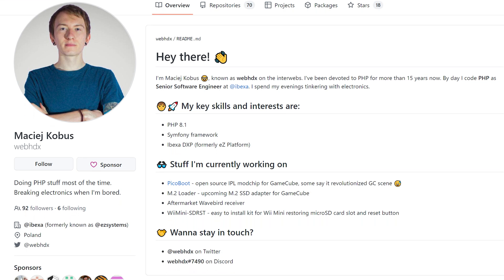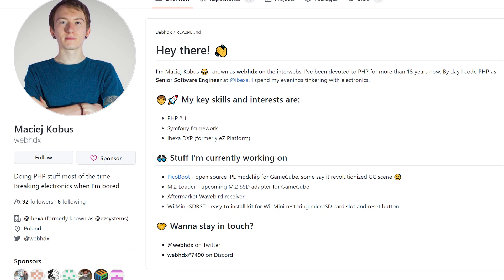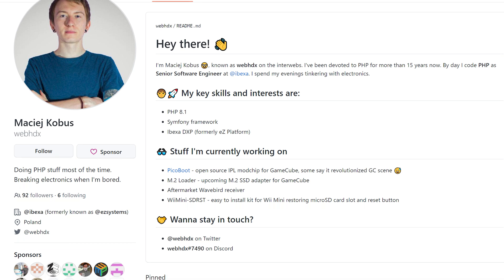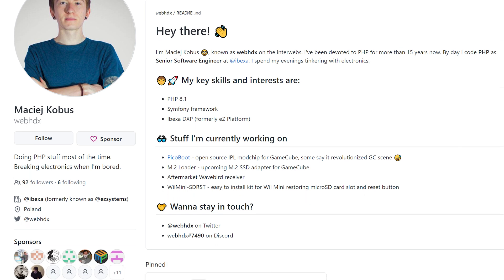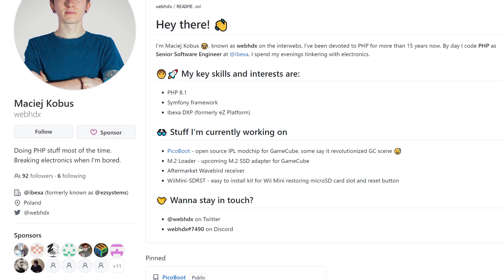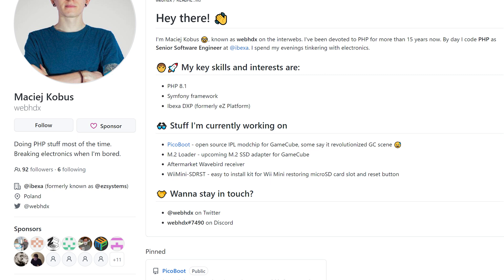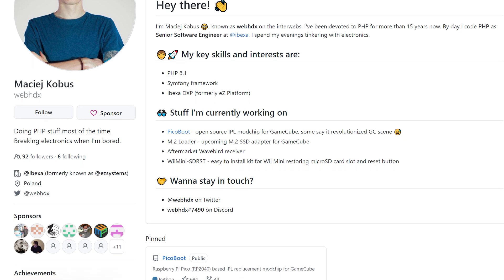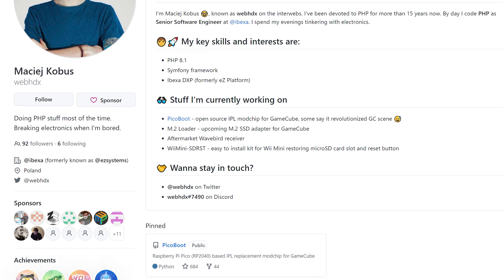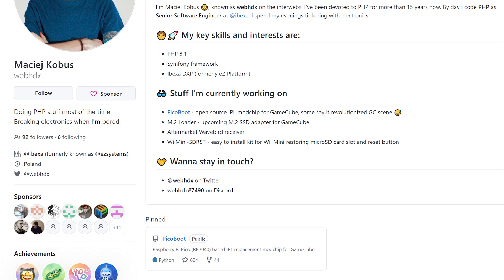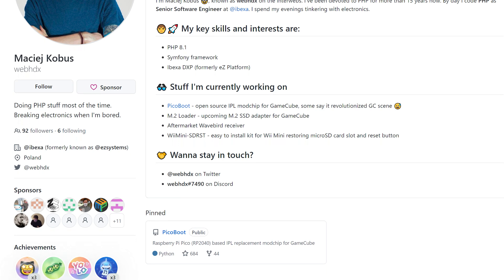Not only has he released an open sourced PicoBoot, but he's also working on an M.2 SSD adapter for the GameCube, as well as an aftermarket WaveBird receiver. Check out his GitHub and Twitter profiles linked below to stay updated.